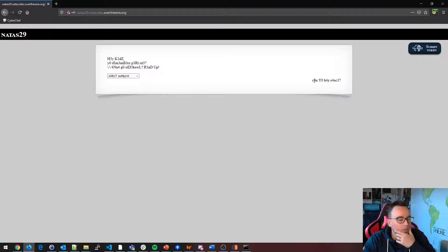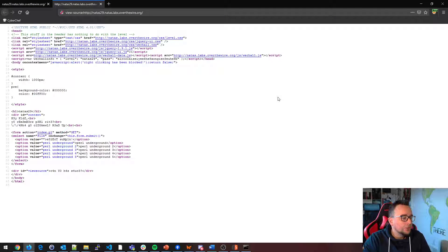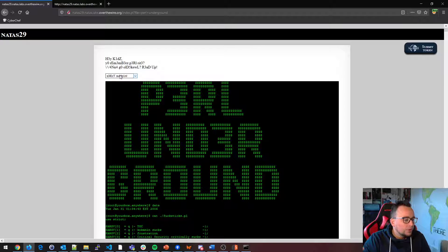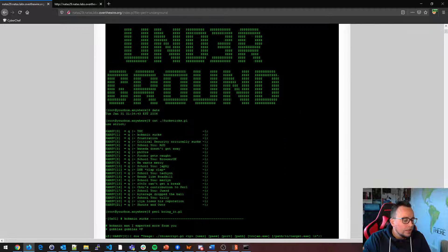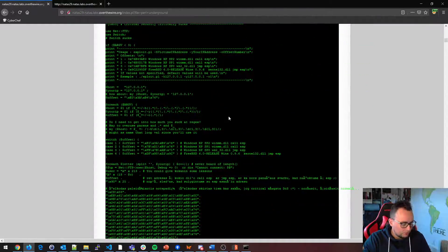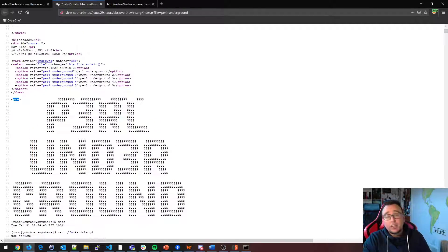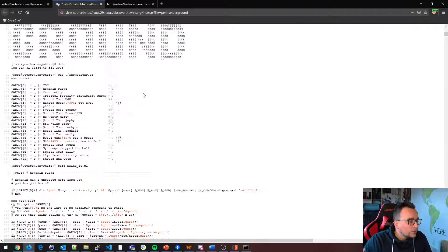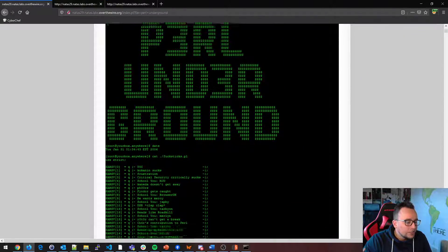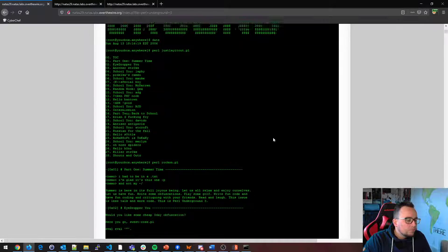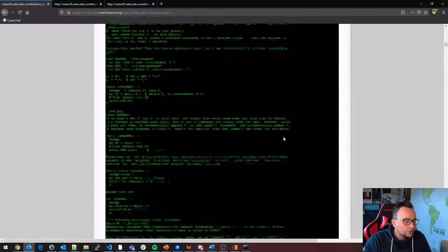We can view the source of the web page by pressing Ctrl-U. We can see there's a select with a bunch of options. We try selecting Pearl Underground and we have Pearl Underground 2, 3, 4, 5 — looks like we're viewing some kind of text. They're just embedding a bunch of data inside a pre tag. Nice ASCII art. Maybe one of these texts has a clue for us, but there's a lot to go through.